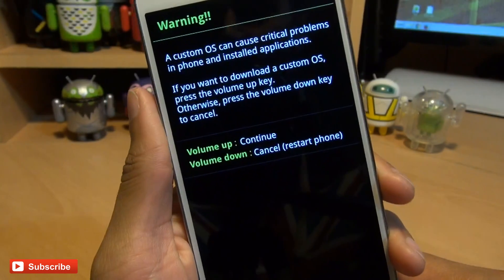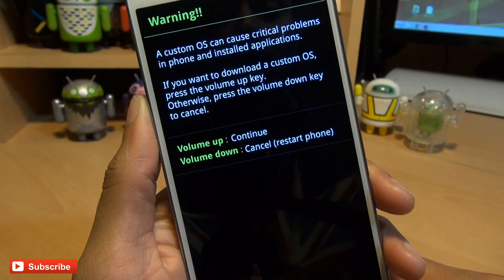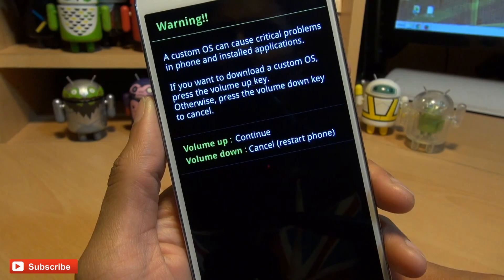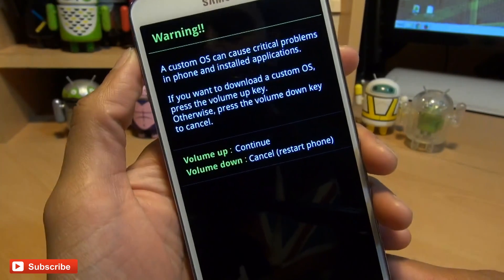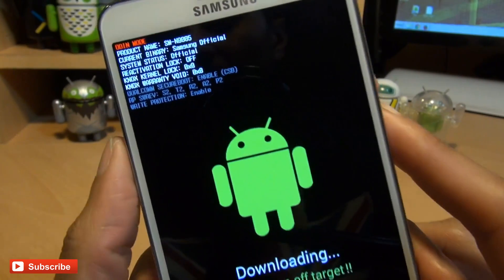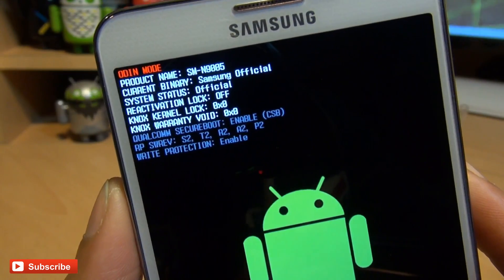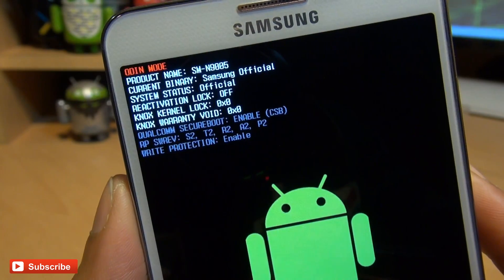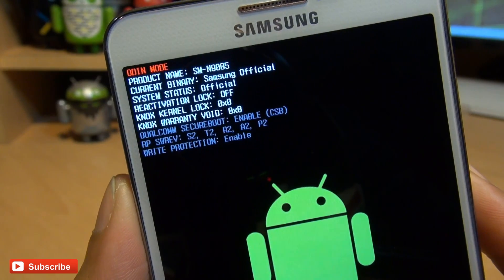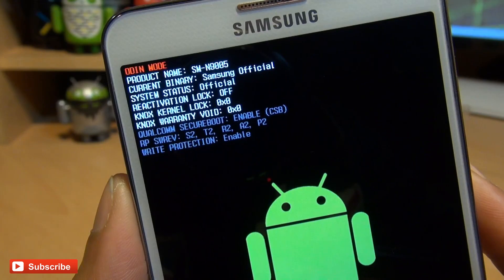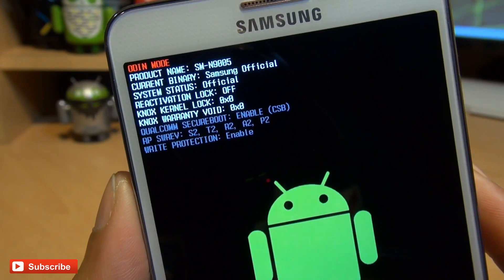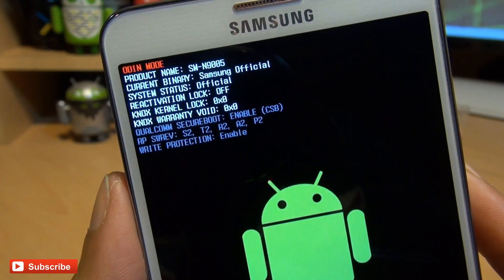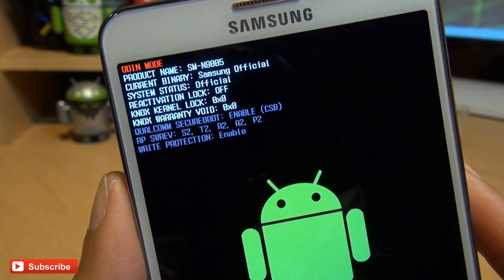It gives us a warning — we can let go. It says a custom OS can cause critical problems in the phone and installed applications. If you want to download a custom OS, press the volume up key; otherwise press volume down. I'm going to press volume up to continue. You can see Odin mode, product name international N9005, current binary Samsung official — if it was flashed it would say custom. System status is official; reactivation lock off, and a bunch of other warranty information. Incidentally, this will void your warranty.